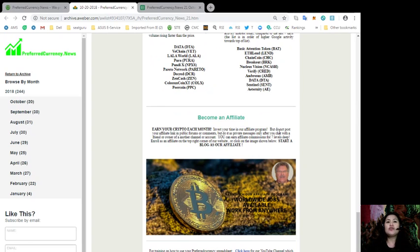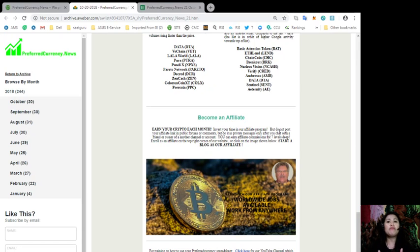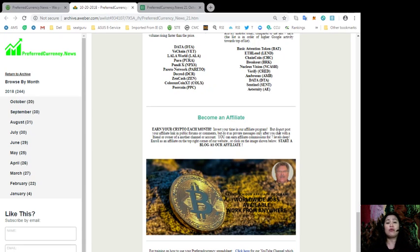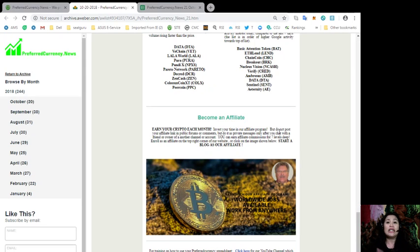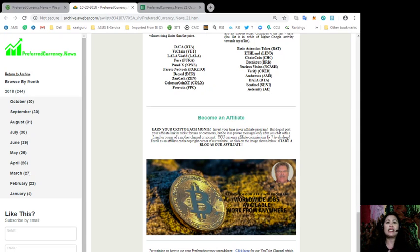You can now earn your crypto each month and invest your time in our affiliate program. But remember to not post your affiliate link in public forums or comments, but do it as a private message only after you chat with a friend or owner of another channel or account. You can earn affiliate commissions for 7 levels deep and enroll now as an affiliate at the top right corner of our website.